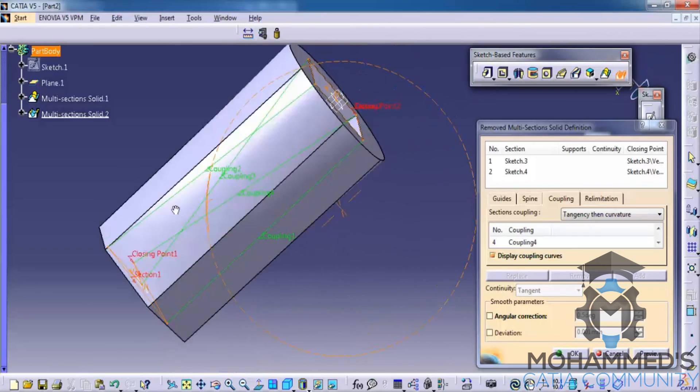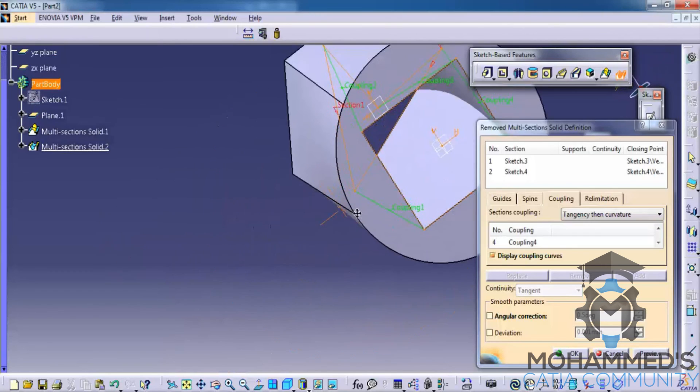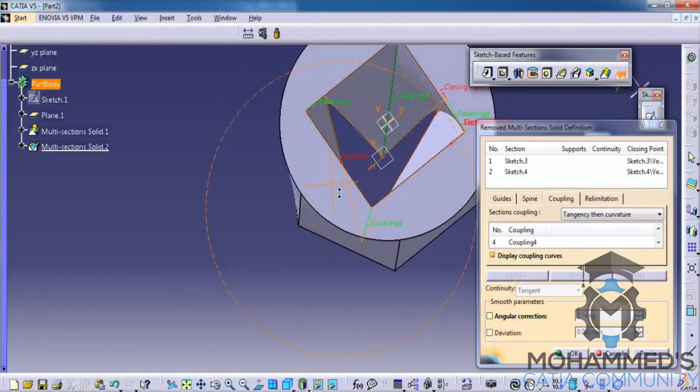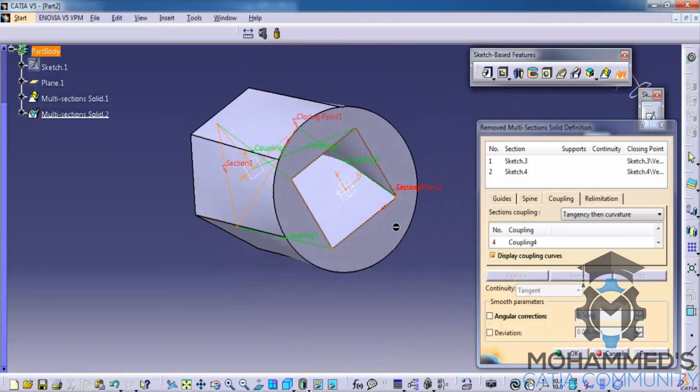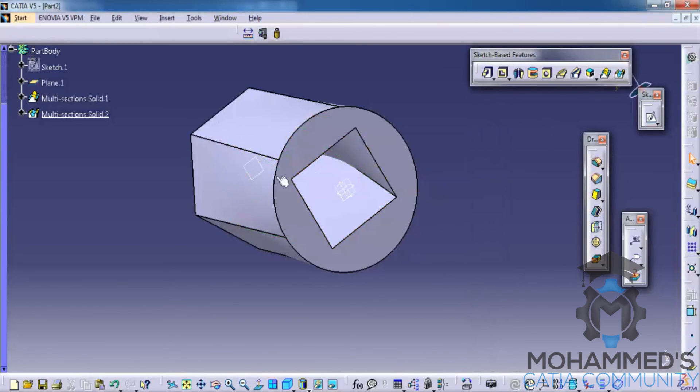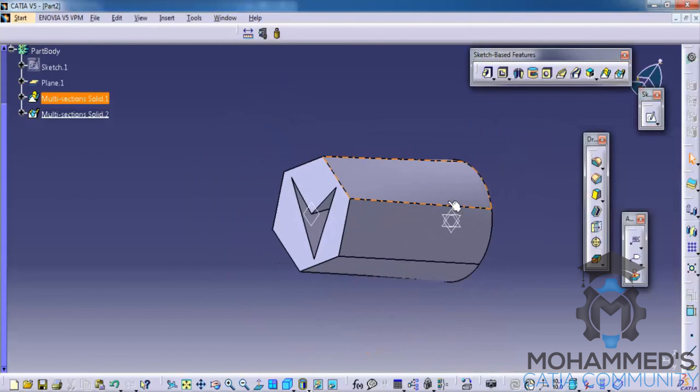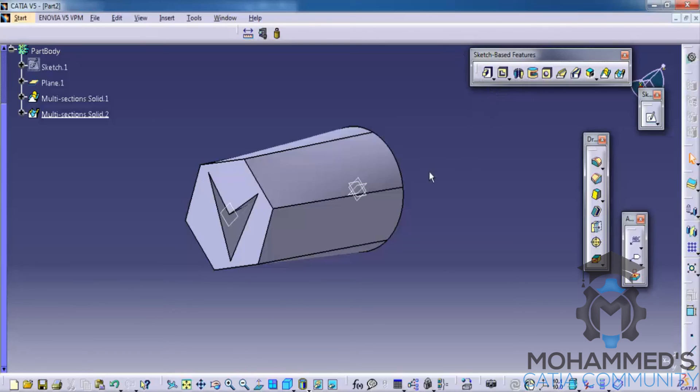And you can see that the two sketches are merged together and they have created a hollow inside a multi section solid. It doesn't mean that this should be always done in a multi section solid. This can be done in any solid that you have created with any other features like pad or shaft, etc.